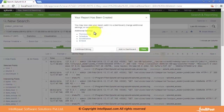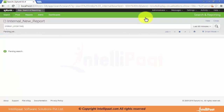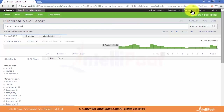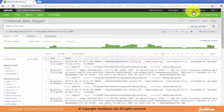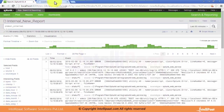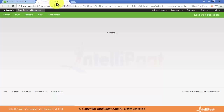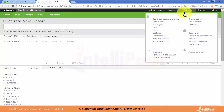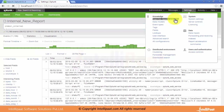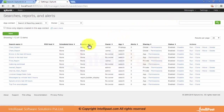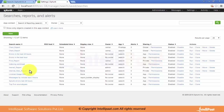Let's save it. There are other options like permissions, schedule, acceleration, and embed, which we will discuss later. This report is now saved. We can go to Reports under Settings to see the newly created report listed there — internal_new_report — based on the query index=_internal.